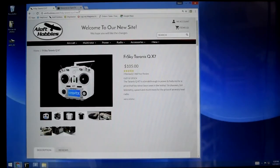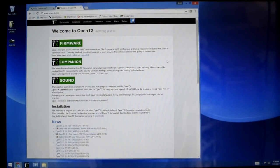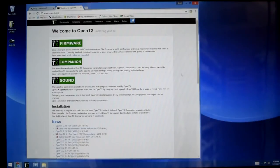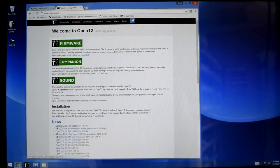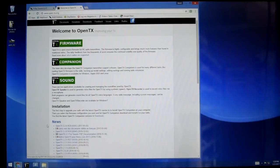So I'm going to go over to the OpenTX website here, www.opentx.org. Down here under the news section right now we can see that there's an OpenTX 2.2 RC9 and that is release candidate 9.